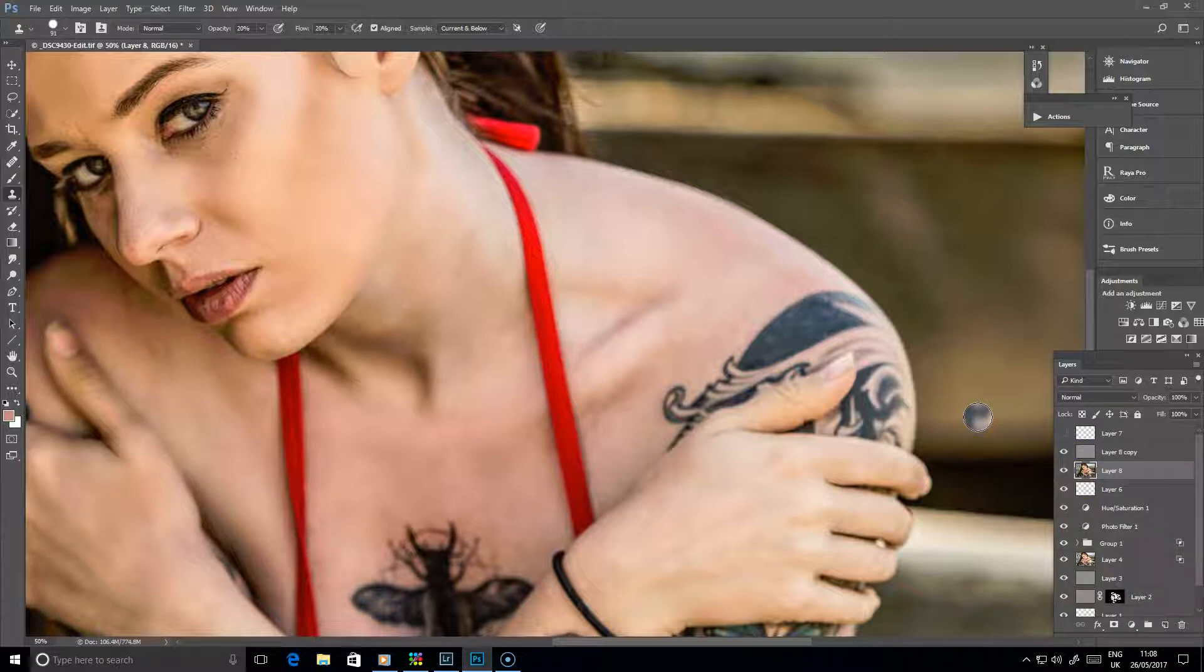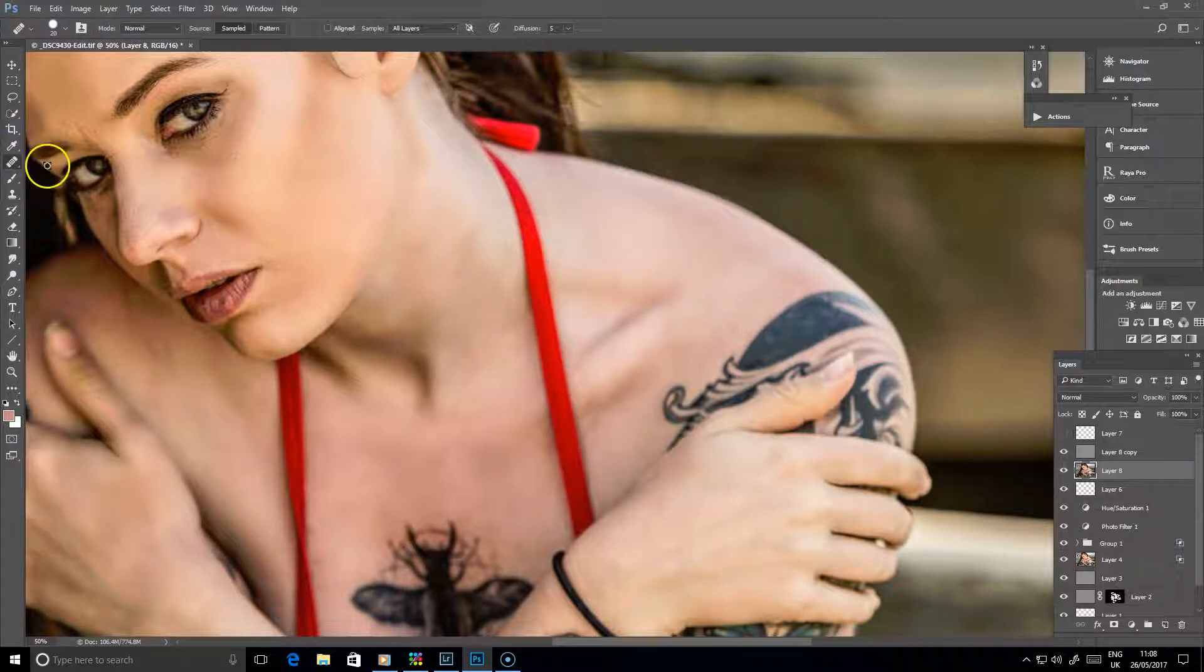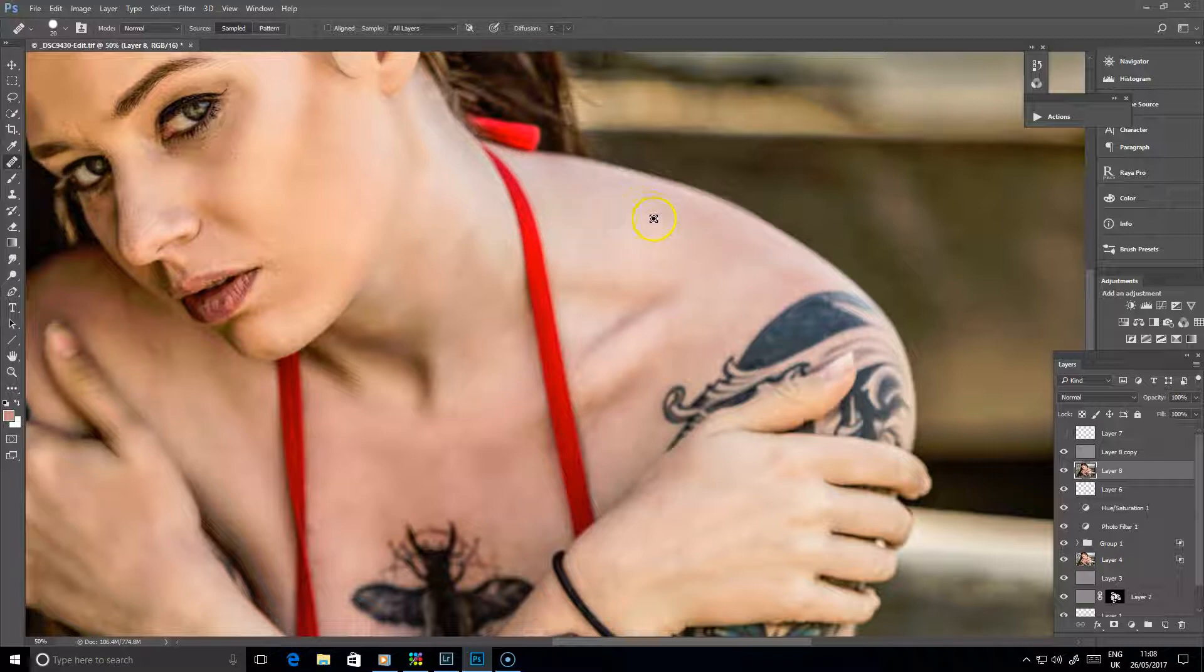So that you can use to finally blend it all in. And obviously spend a little bit more time than I have done there, and make sure you do an accurate, proper job with it. No point in just rushing through it if you're going to do an edit, do it properly.